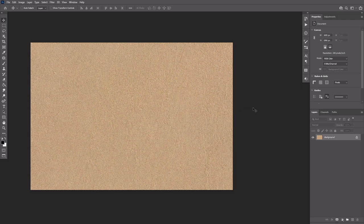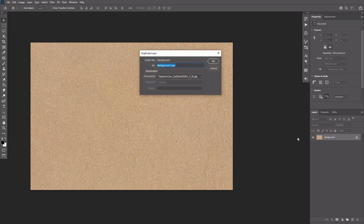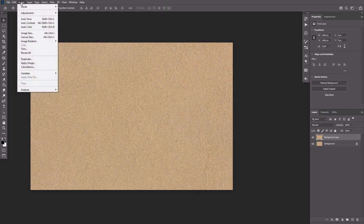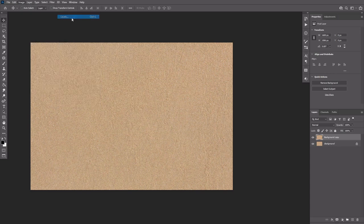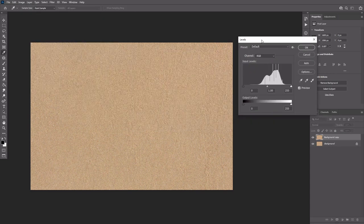Right click the background layer and select Duplicate layer. Go to Image, Adjustments, Levels and change the gamma value to darken up the texture a little bit.